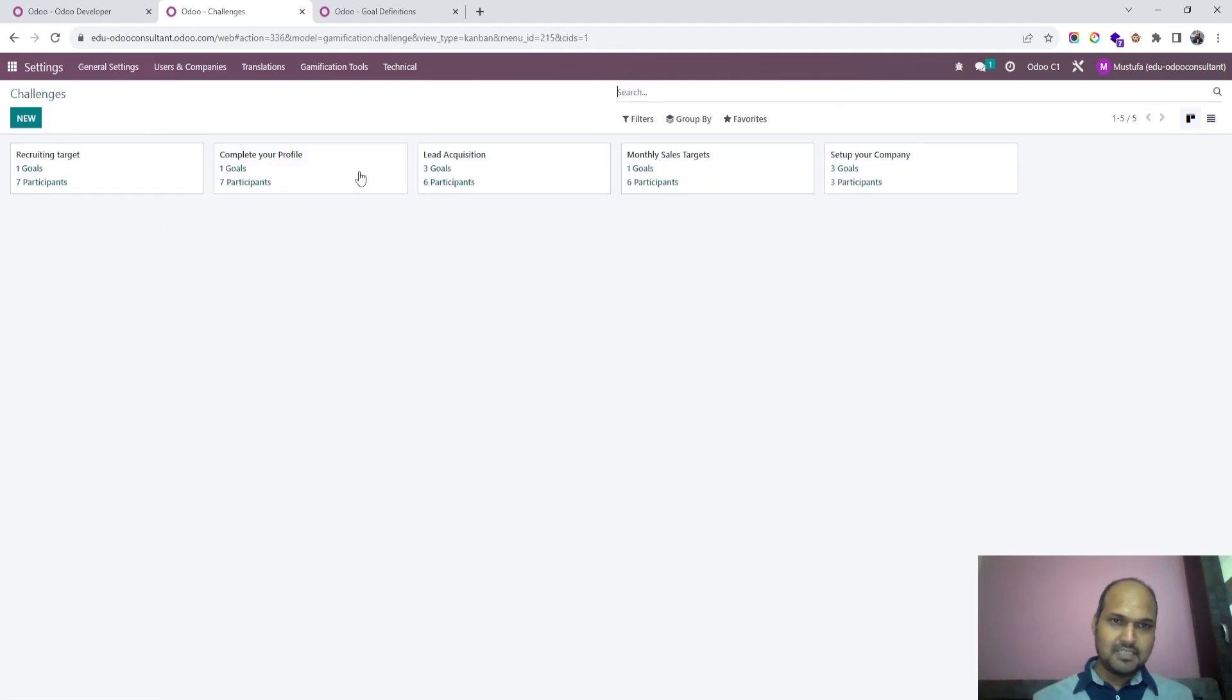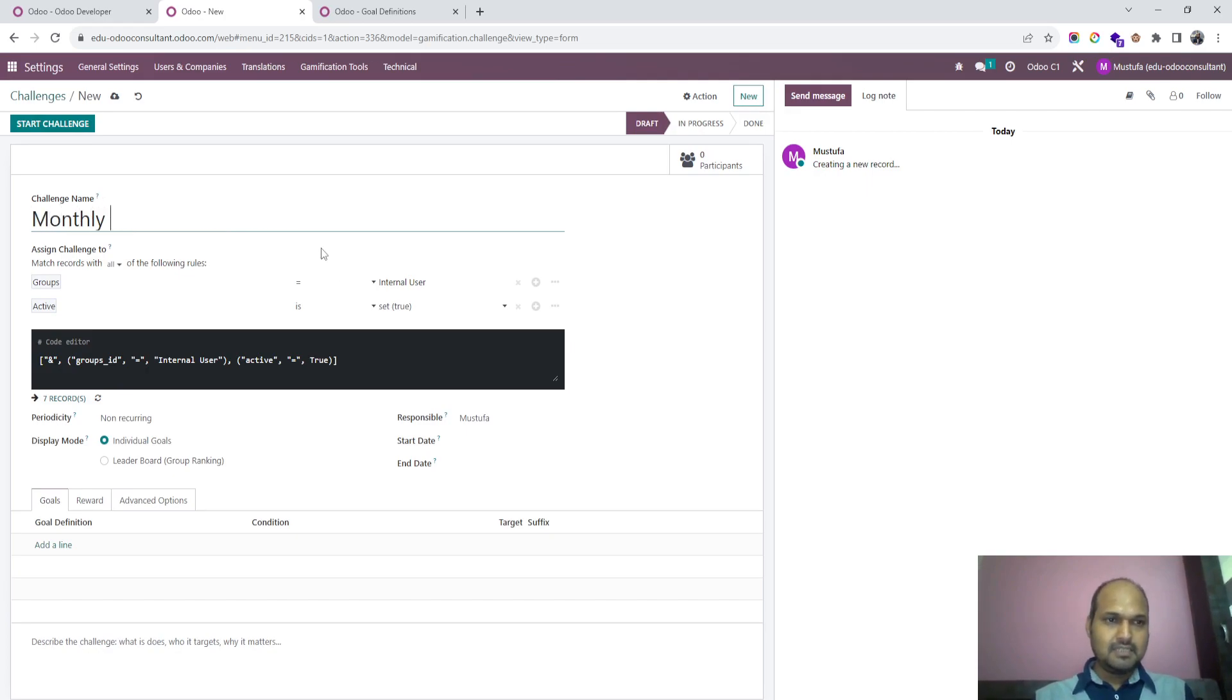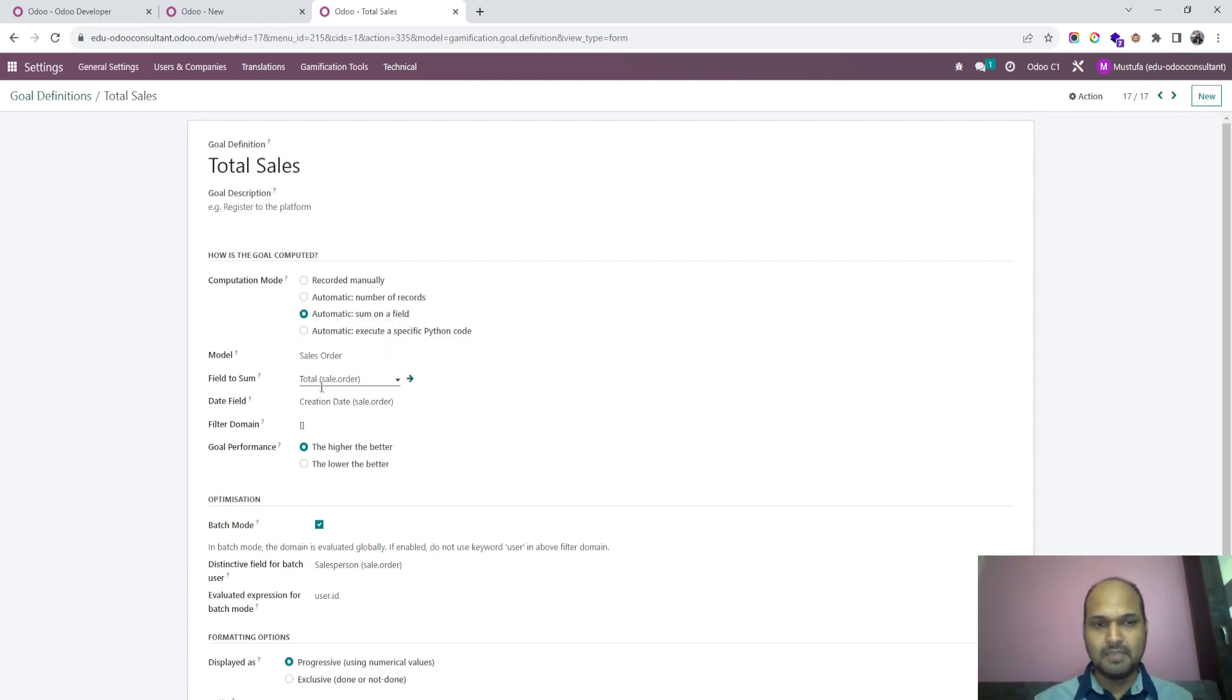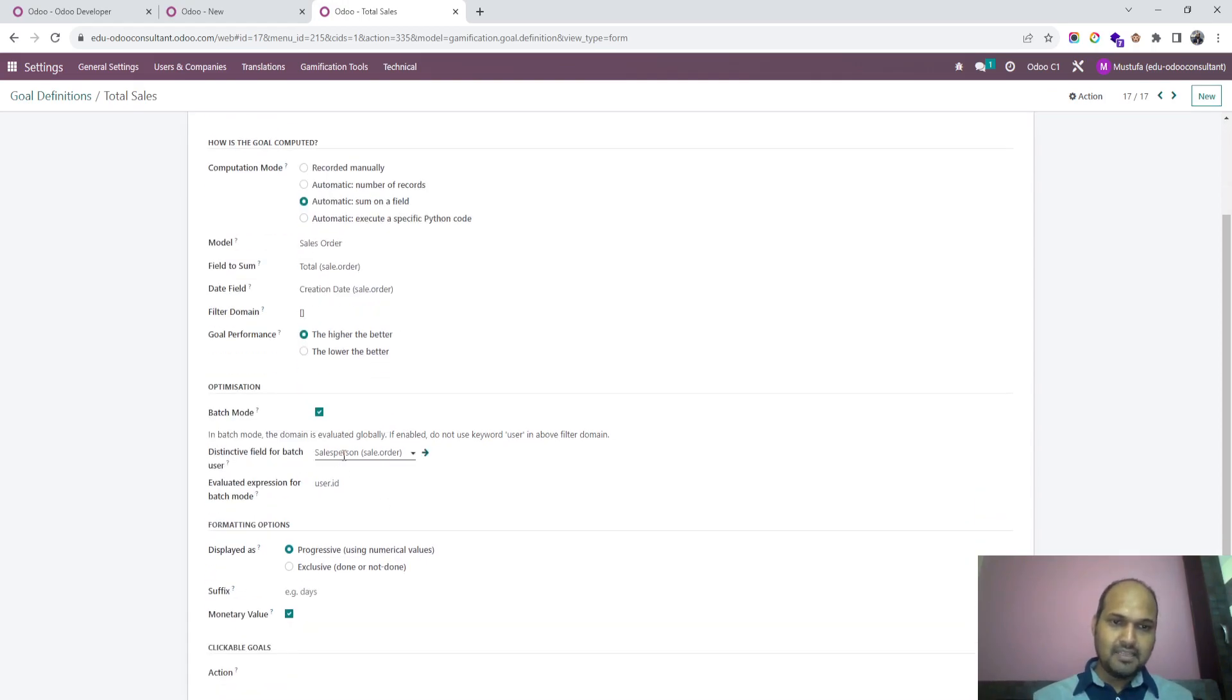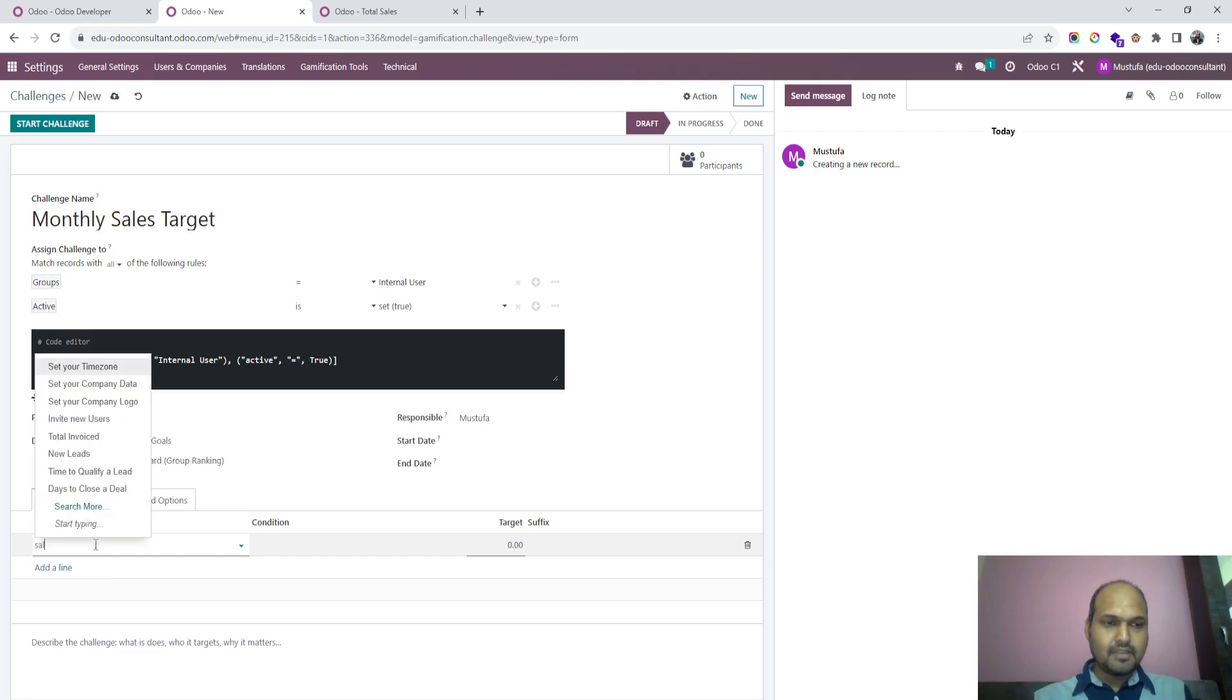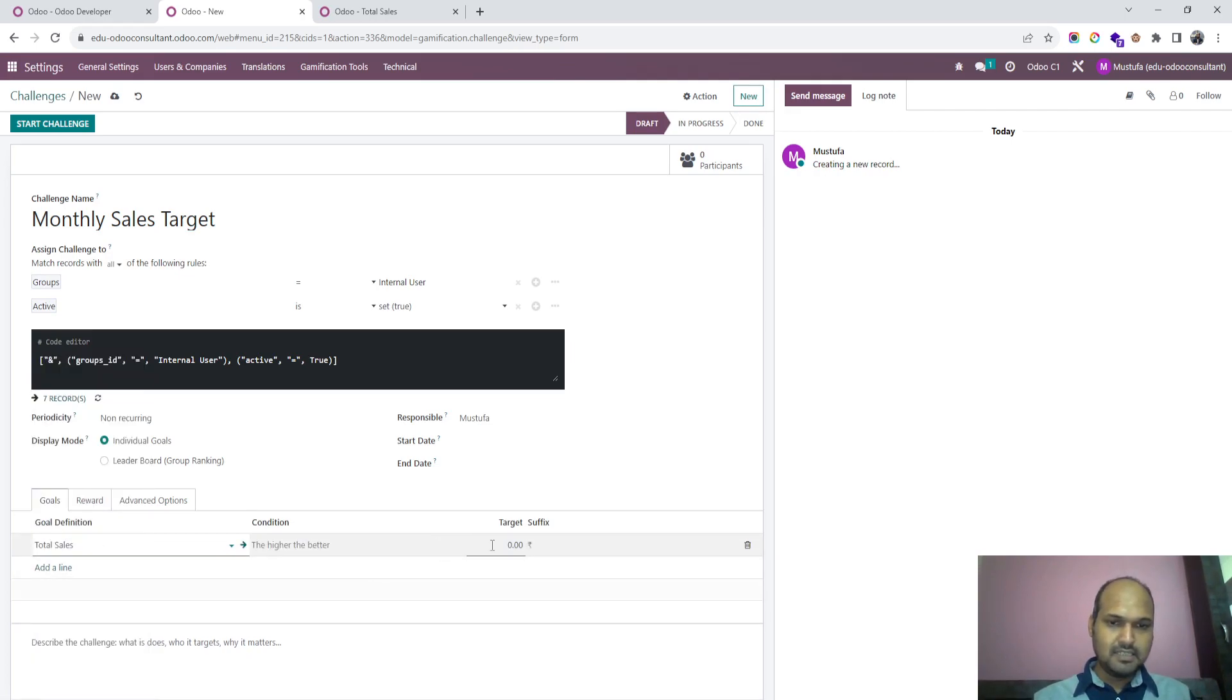We can set another challenge also for team like monthly sales target. In goal definition I have created one more model called total sales based on sum of the field. The sum will be total amount of sales order from the creation date and I want to divide by sales person and user ID. This definition I have set and here I am launching it total sales and I want to set target of let's say 5 lakh rupees.